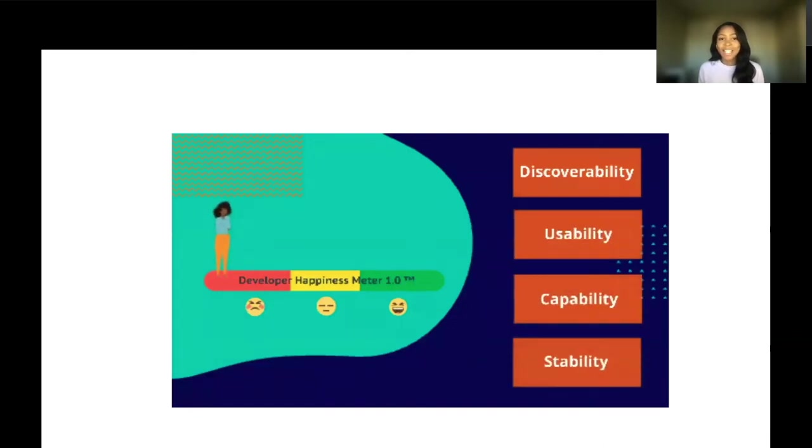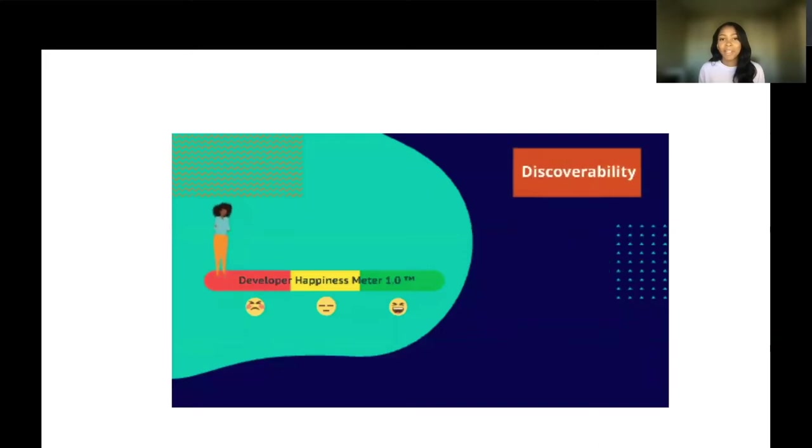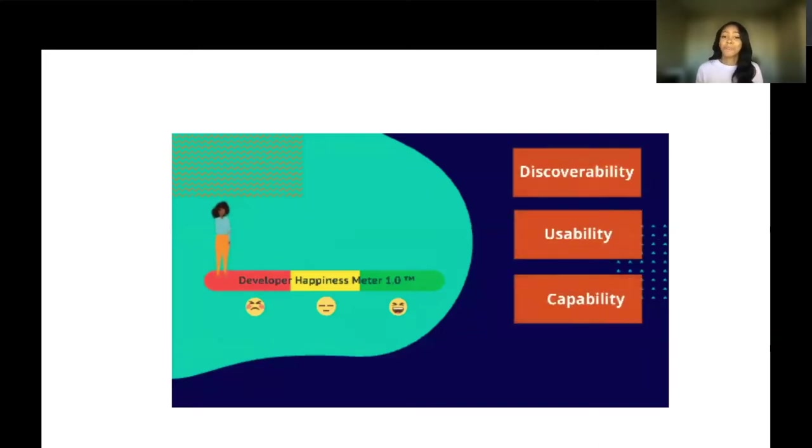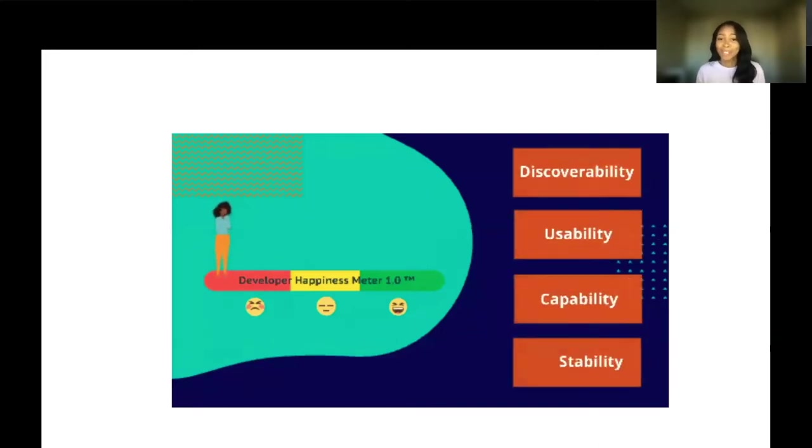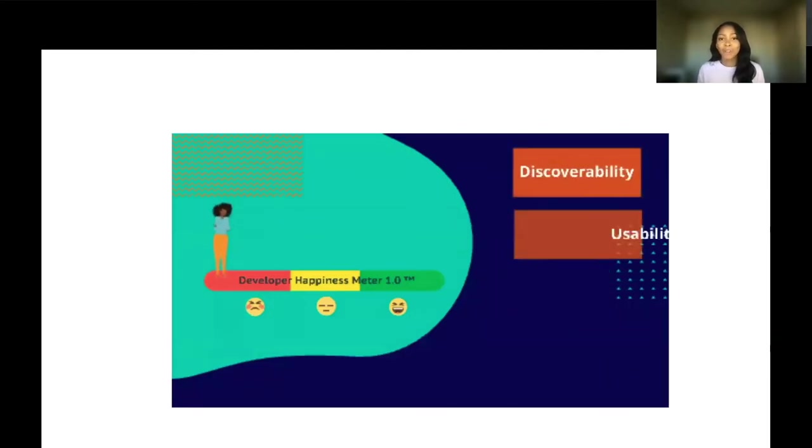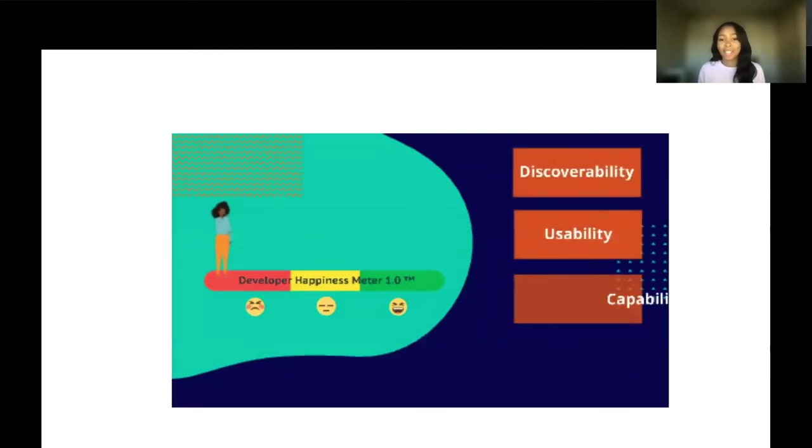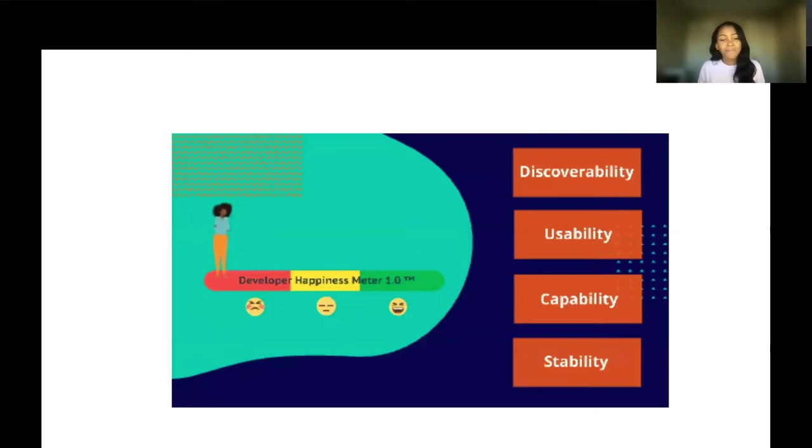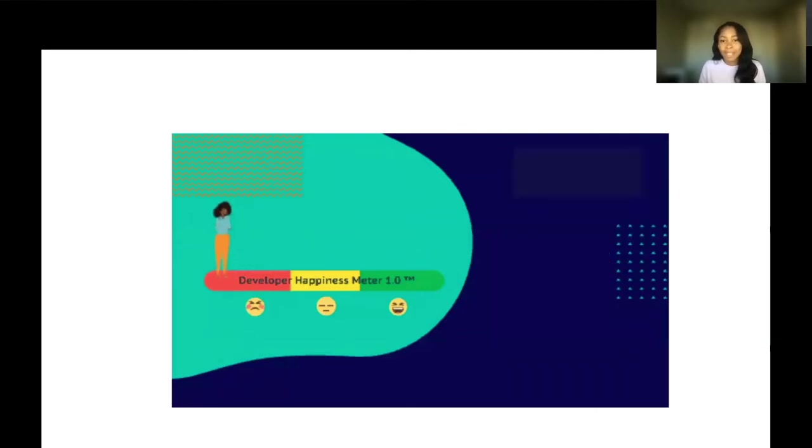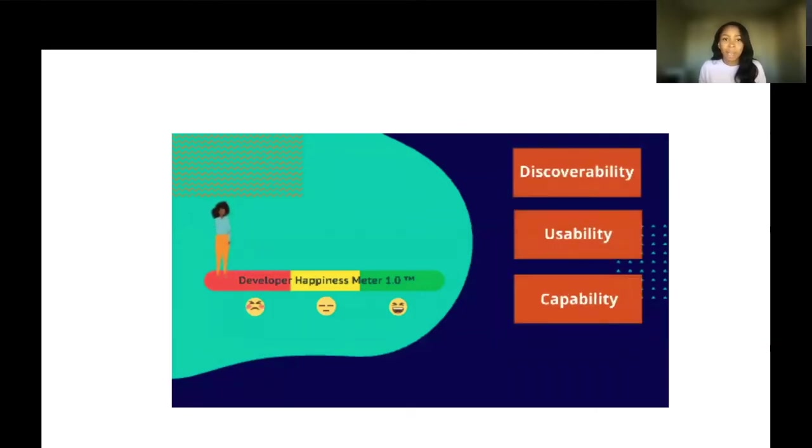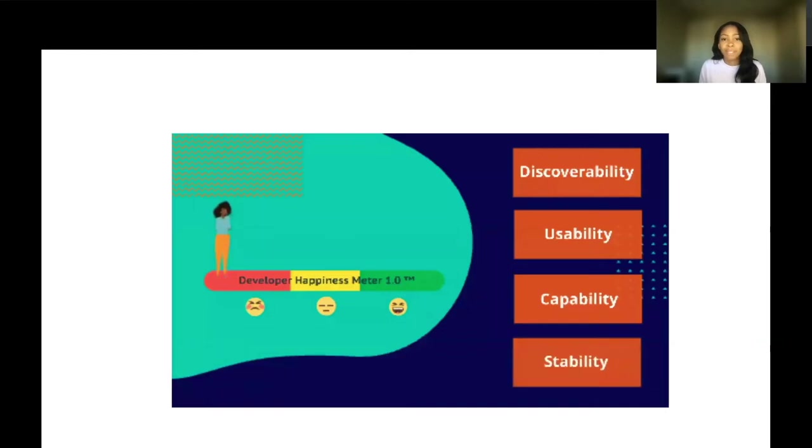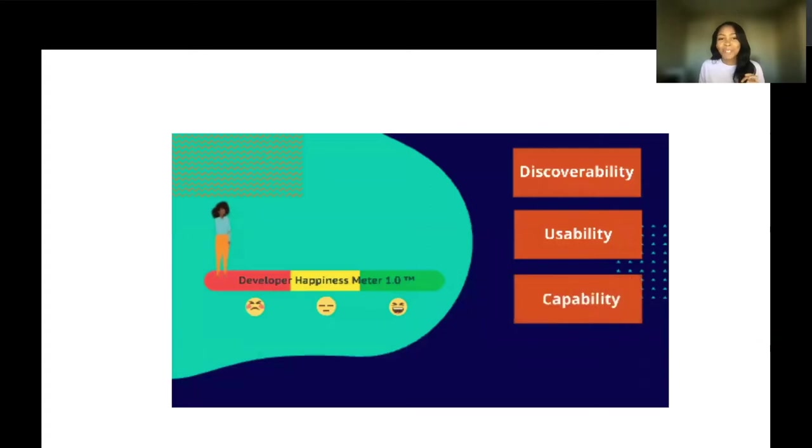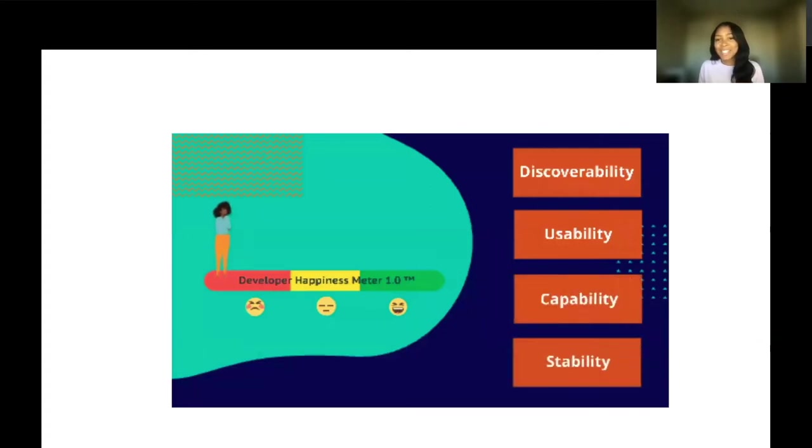These are the four tenets of developer experience. They're really borrowed from user experience. So I feel like you can apply them to developer experience in very meaningful ways. There are discoverability, usability, capability, and stability. I love a good acronym, so we're going to use these four tenets to keep our ducks in a row.